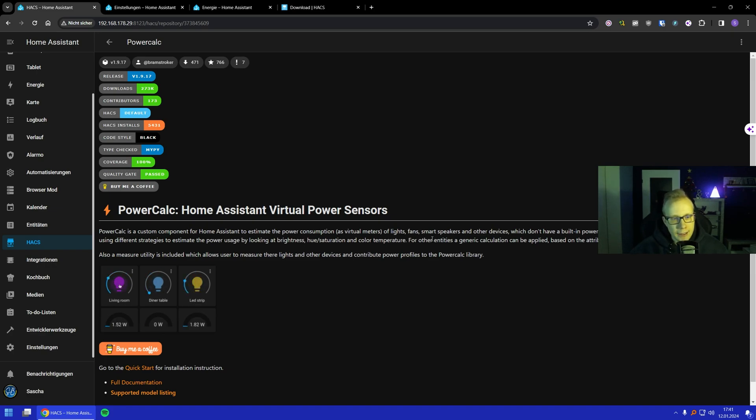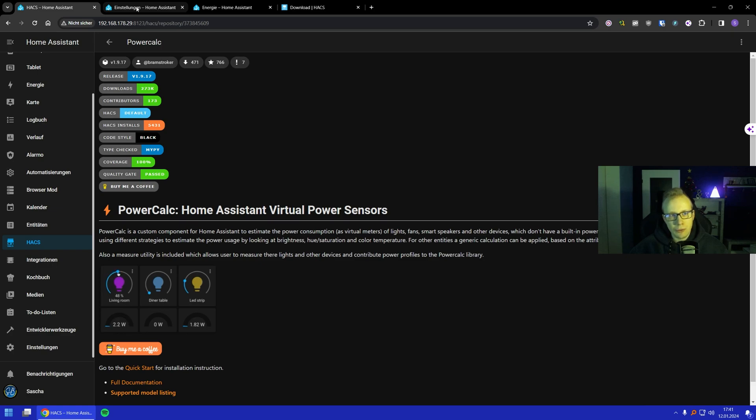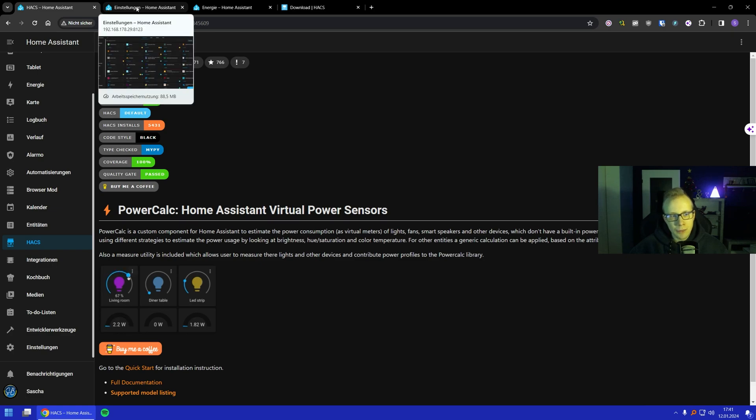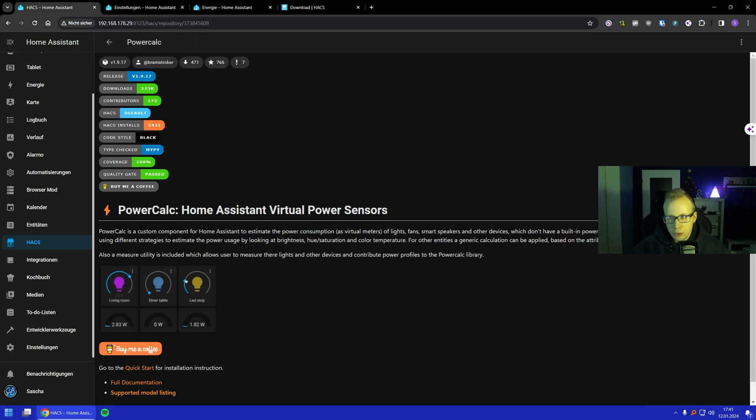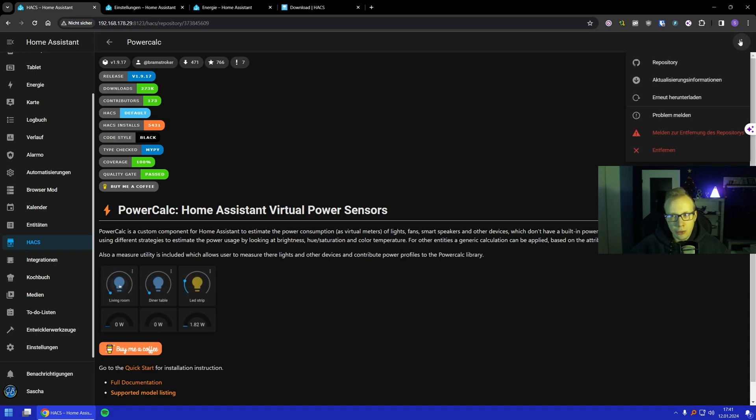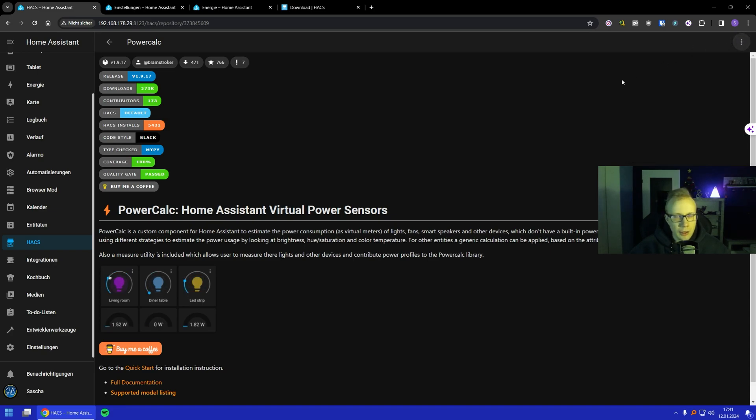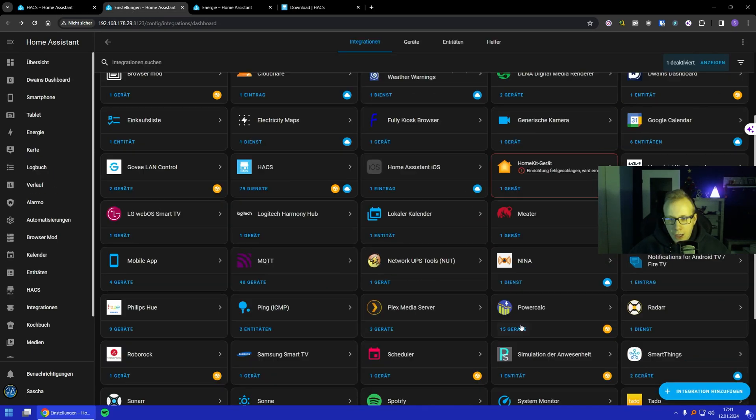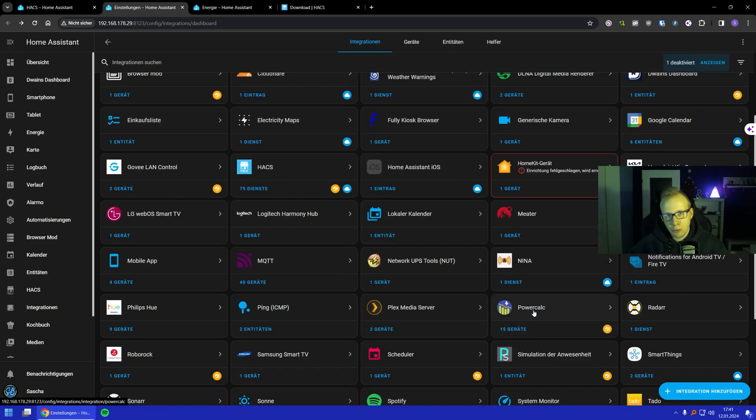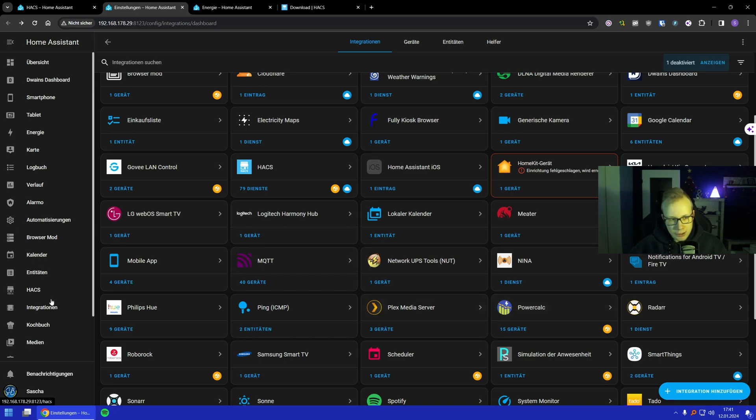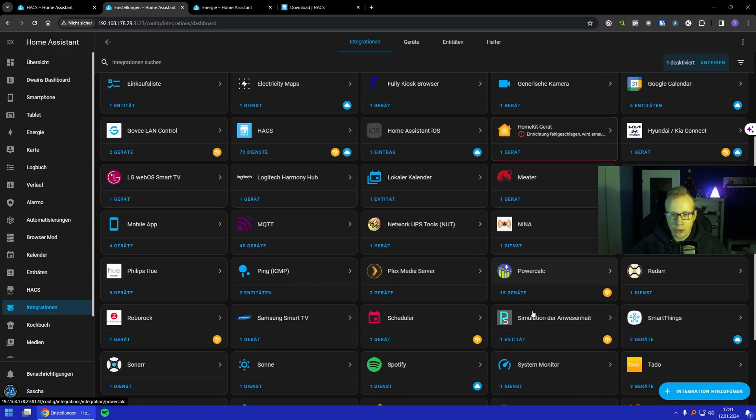So first of all, we need to install it. Normally, if you would not have installed it, it would say install right here, but for me I already got it of course. How it looks is basically when you got it configured, then it's in the integrations. You click to the integrations, then you got PowerCalc between all the other things here.